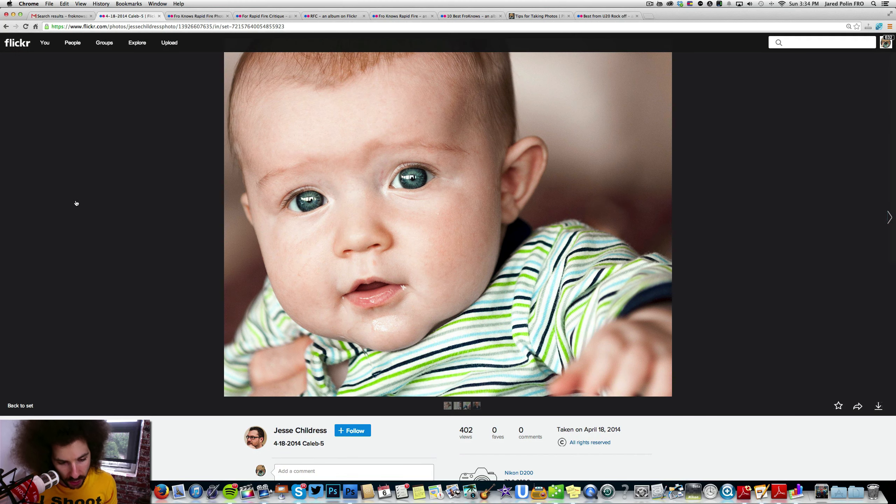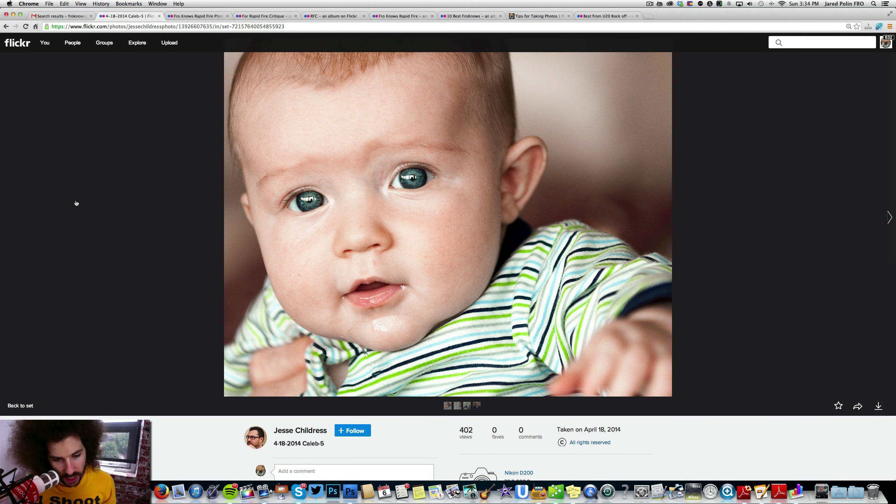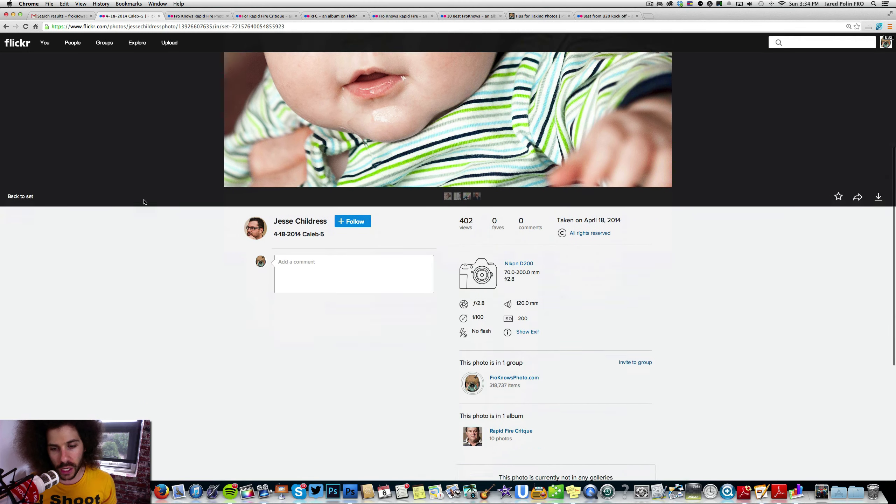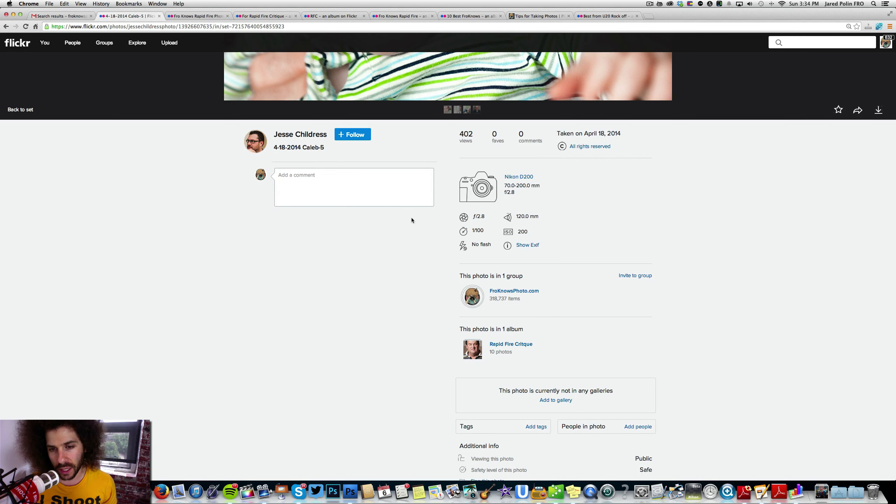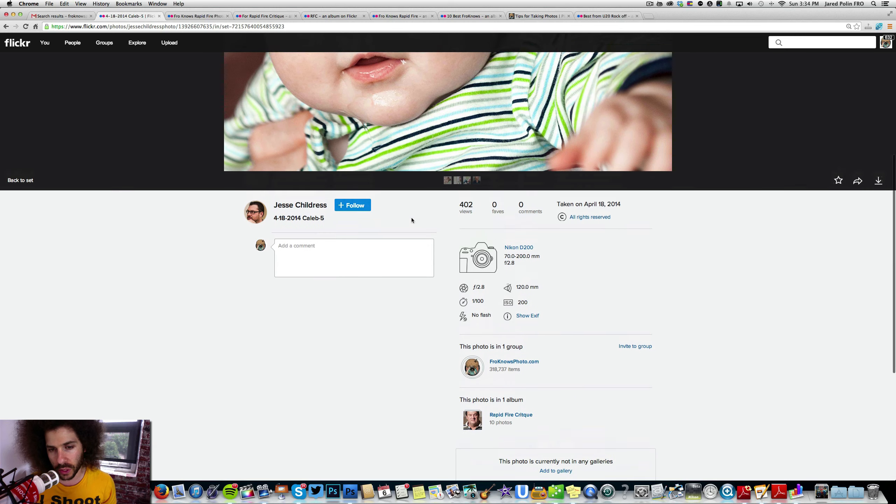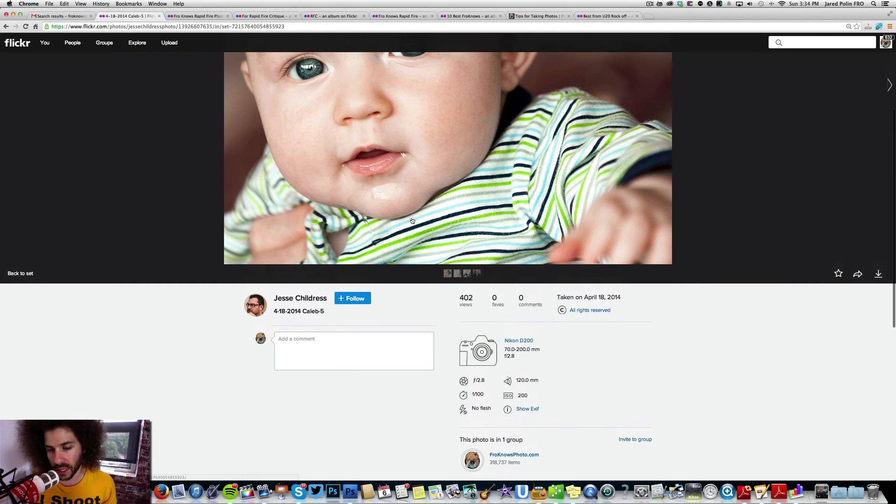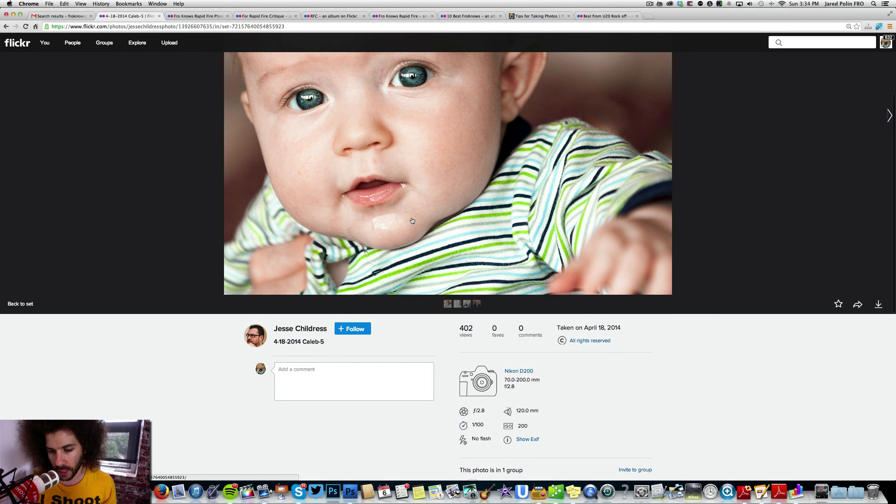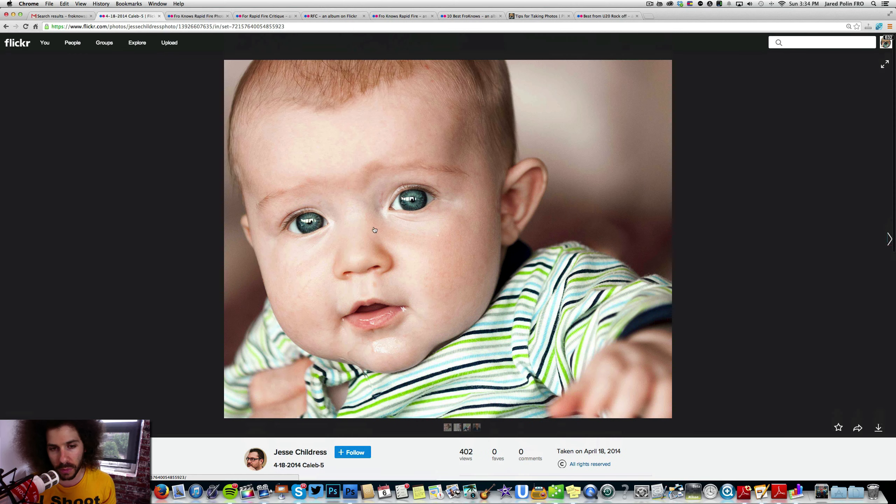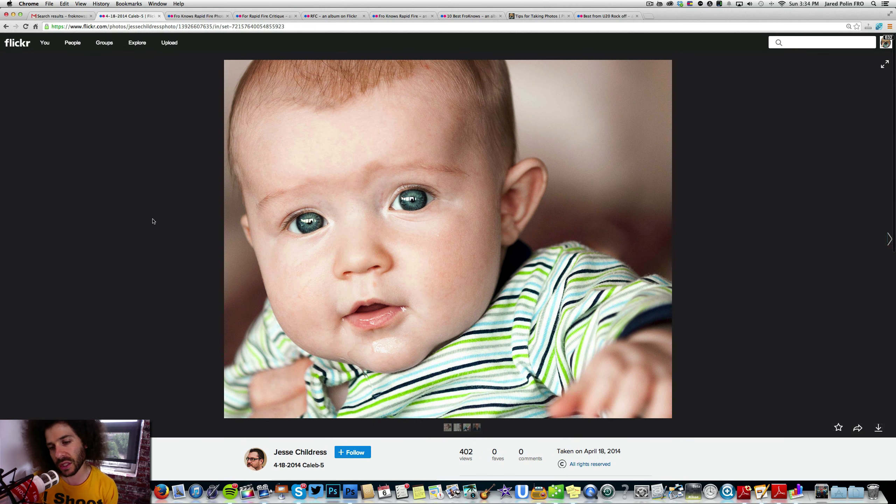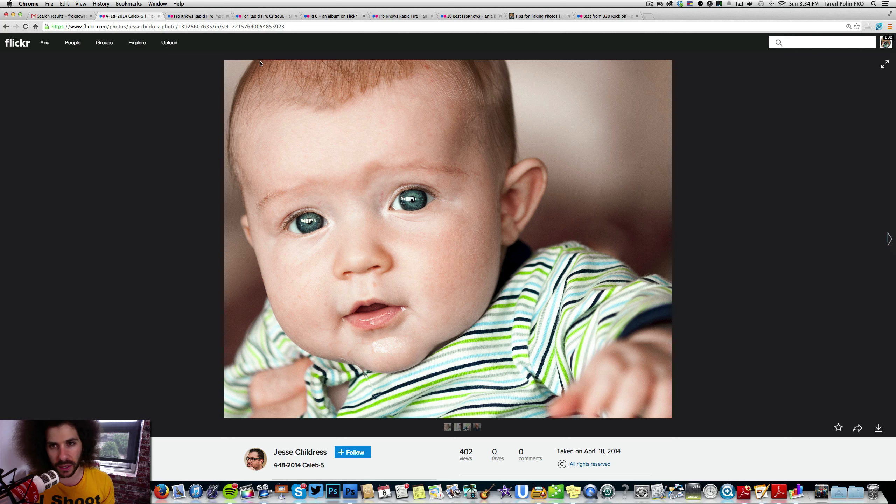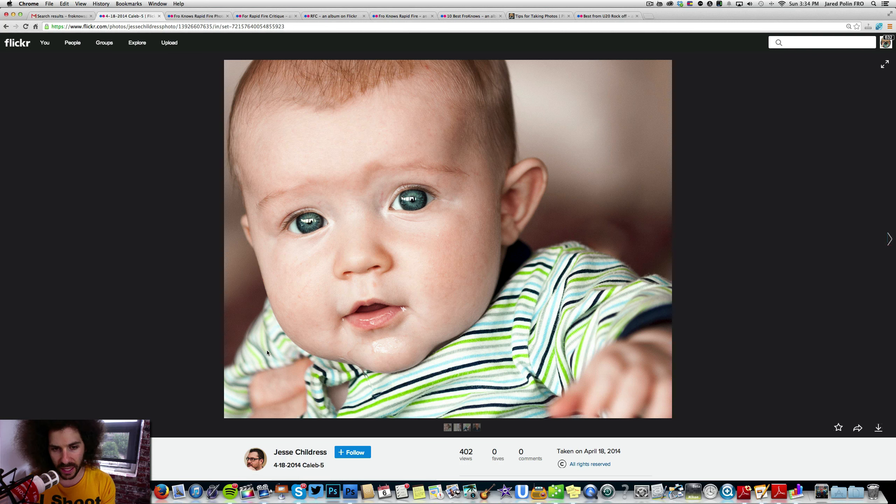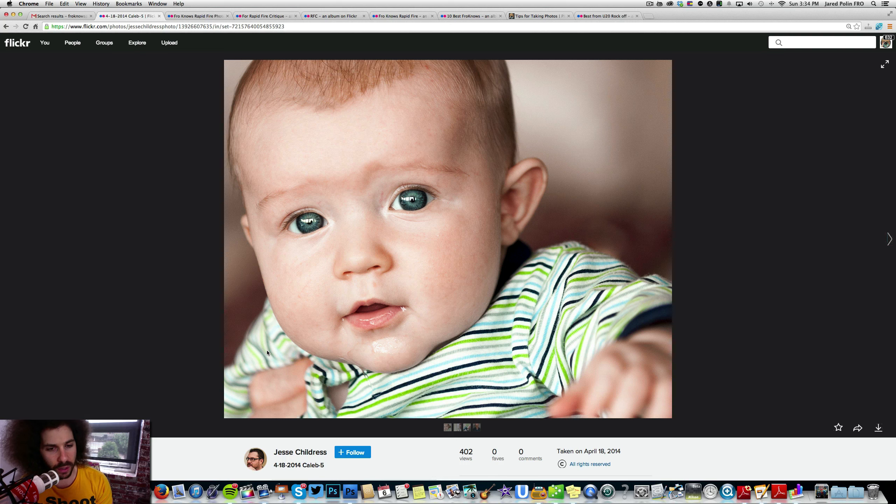We've got Jesse Childress. He is shooting with a Nikon D200, 70-200 2.8. This photo was taken at ISO 200, one one-hundredth of a second at f/2.8 at 120 millimeters. Doesn't this just pop? Now it's cropped. I'm going to tell you that it's cropped because I can see that it's just cropped right off of here. I got that feeling.